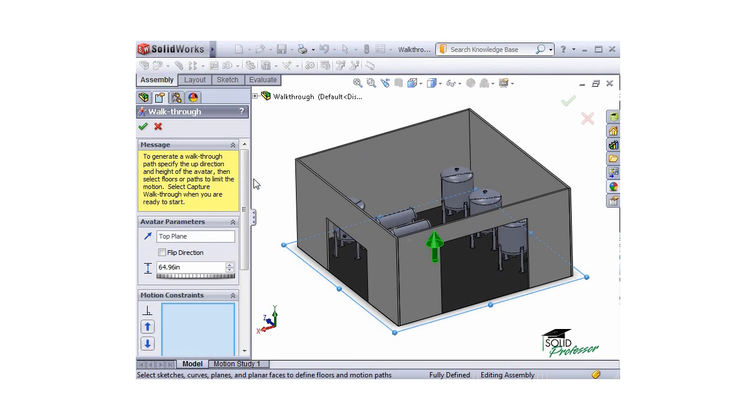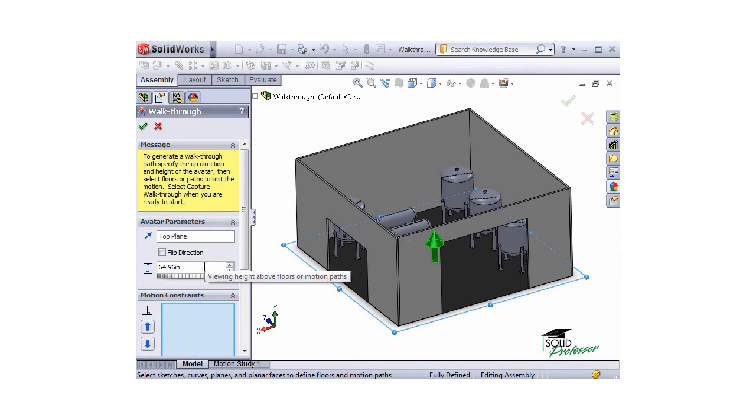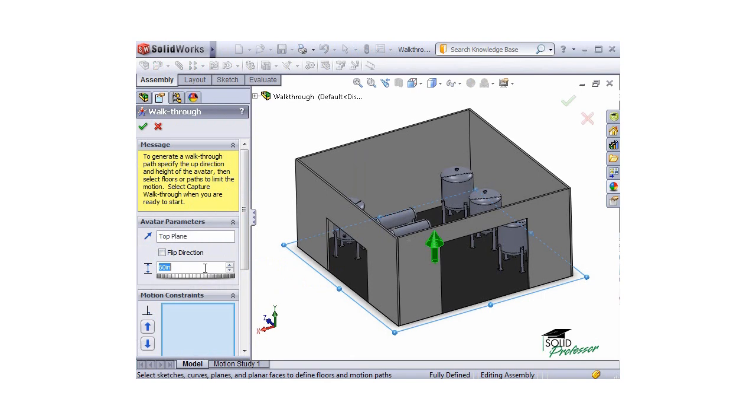This brings up the Walkthrough Property Manager. The first thing I'll do here is set the plane for the vertical direction, which by default is the top plane. Next, I can specify the viewing height. This is the offset distance from the plane where the camera will be set.